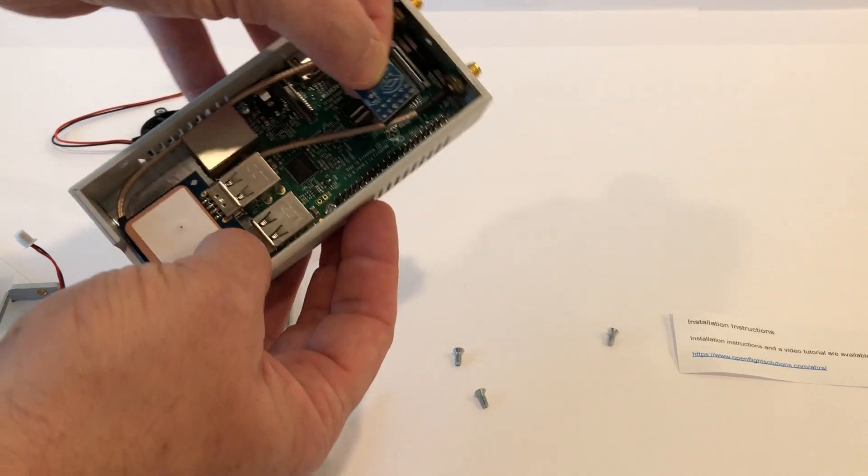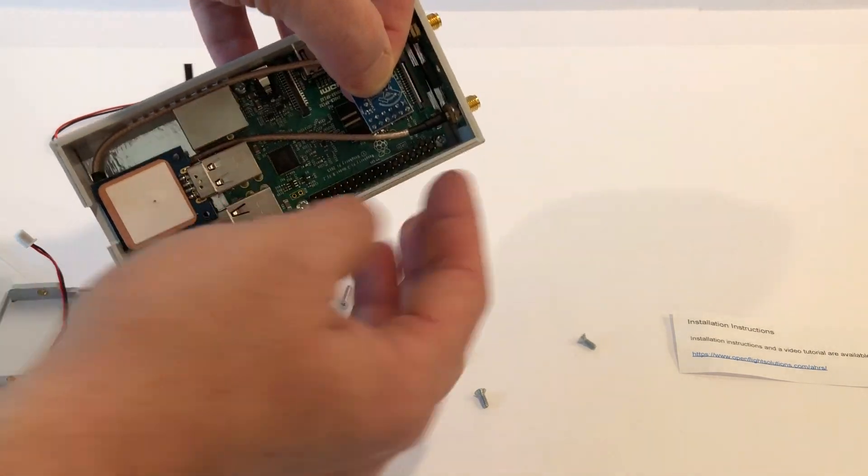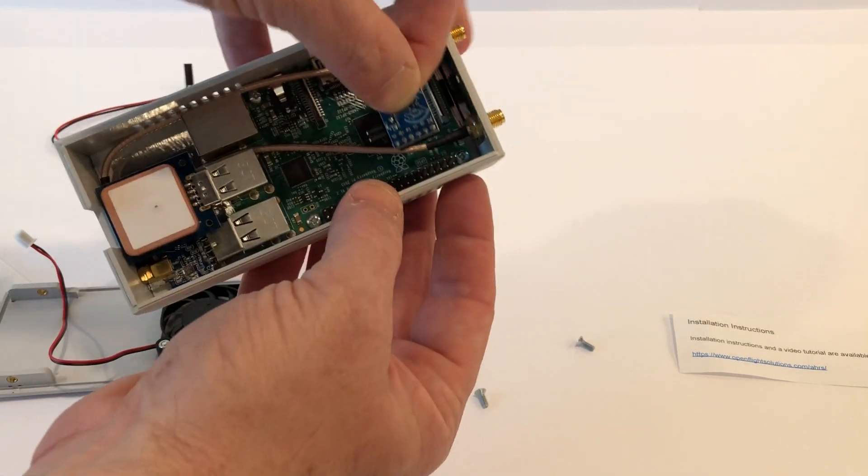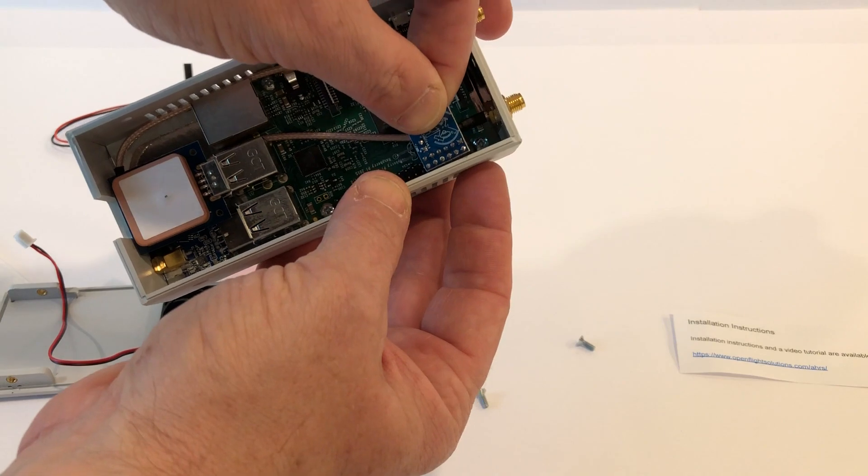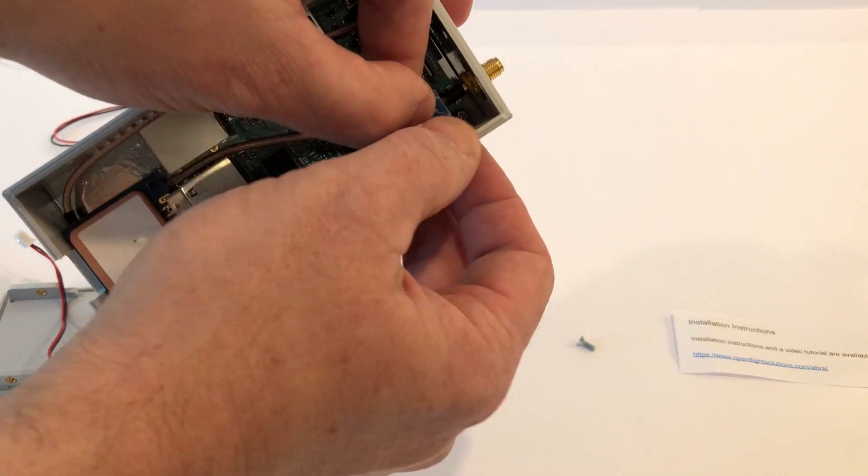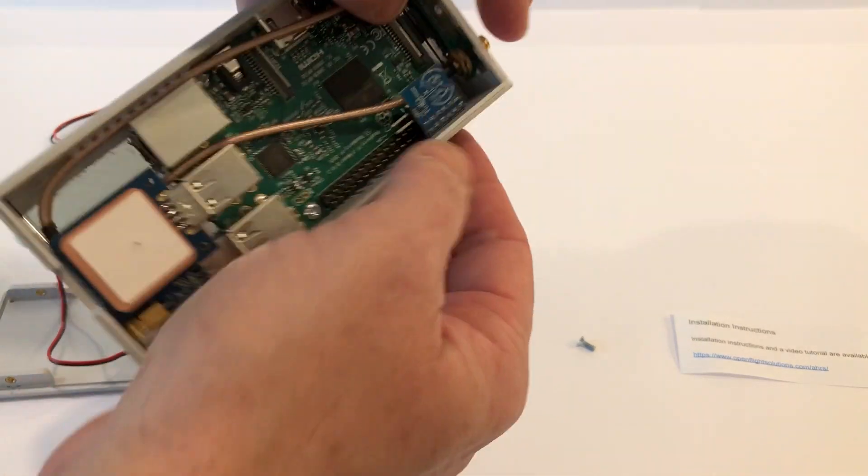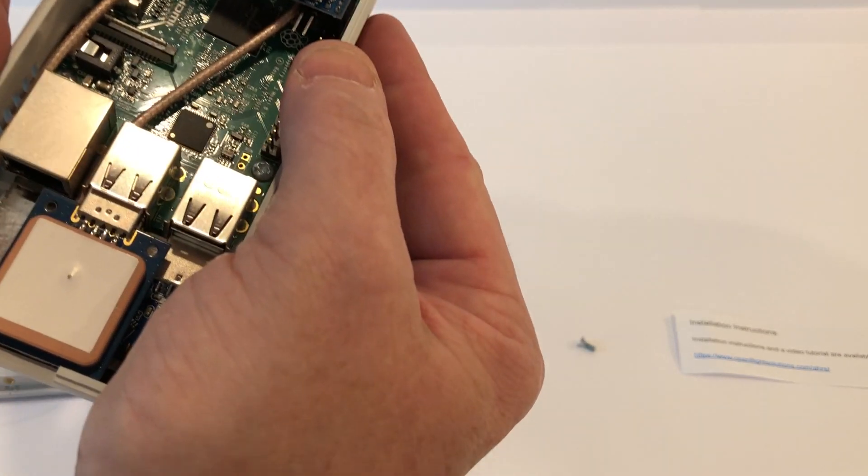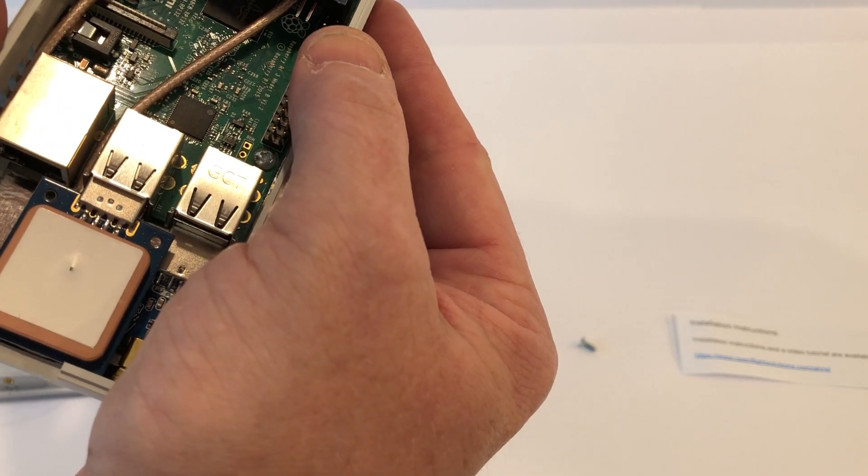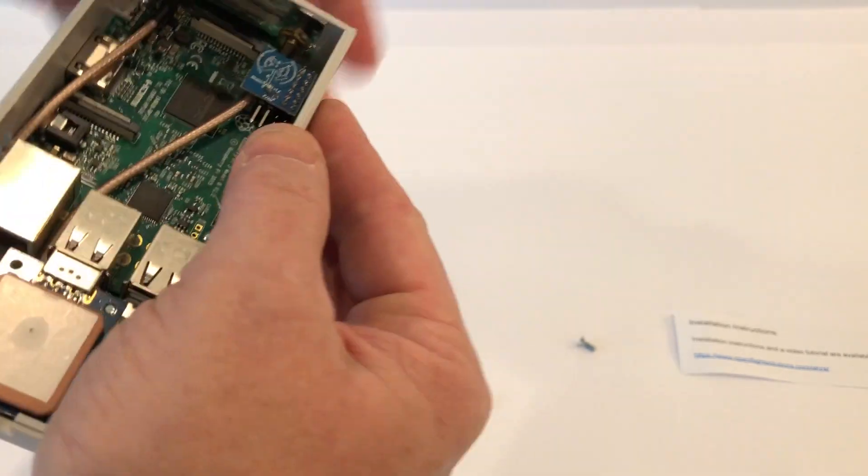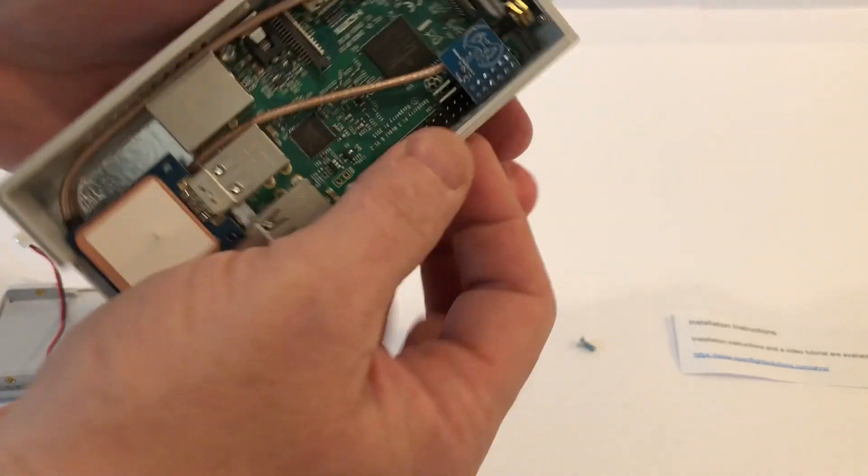And this is going to go in at the very end up here by the antenna. So make sure that it's covering both rows of pins and that it's starting on the first row and going over the first one, two, three, four, five, six rows of pins it looks like.